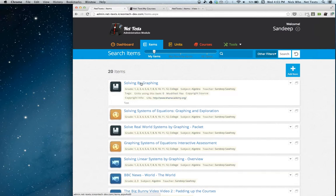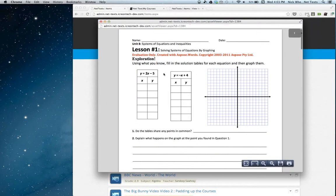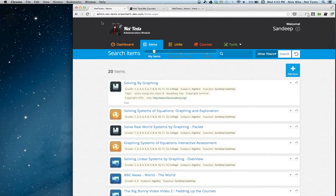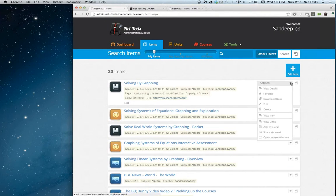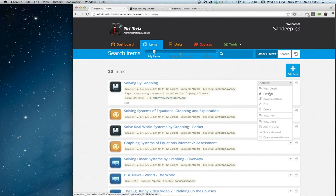When I click on the item here, it shows me the details. If I just click on the icon, it will show me the actual item. If I scroll over to the action bar, it will give me all the different actions I can perform on the item. I can view its details, which I just did.